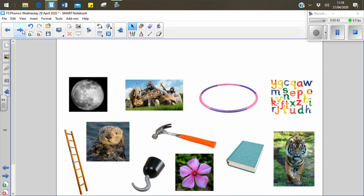Shall we sound that one out together? T-i-g-er. Tiger. Keep looking.